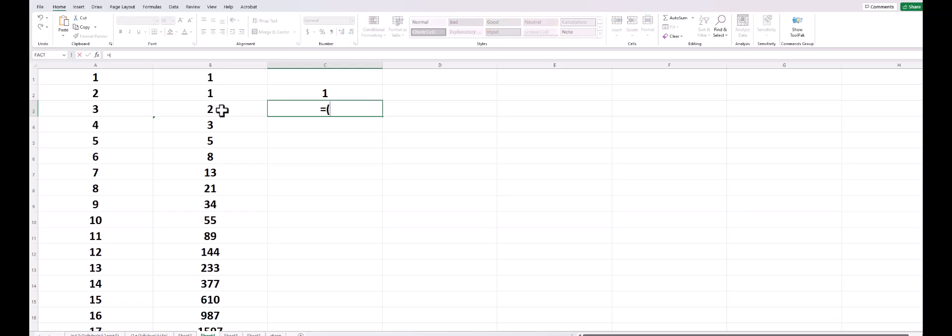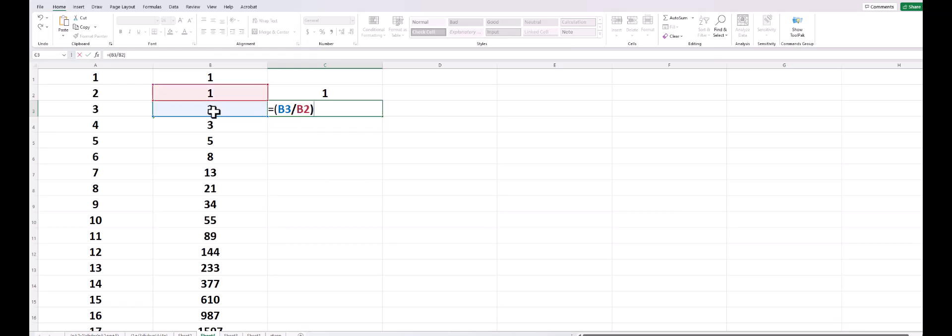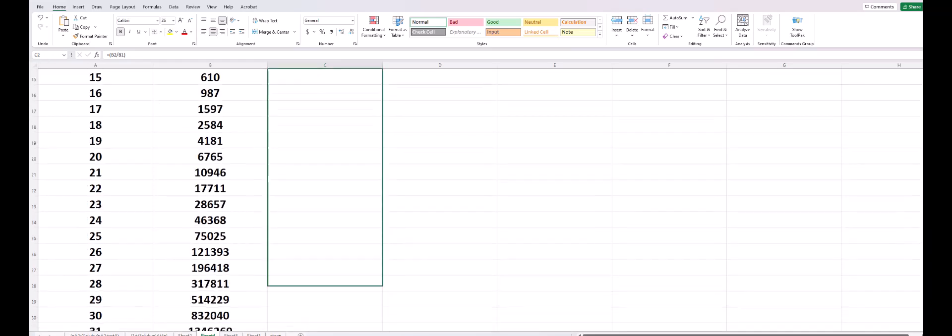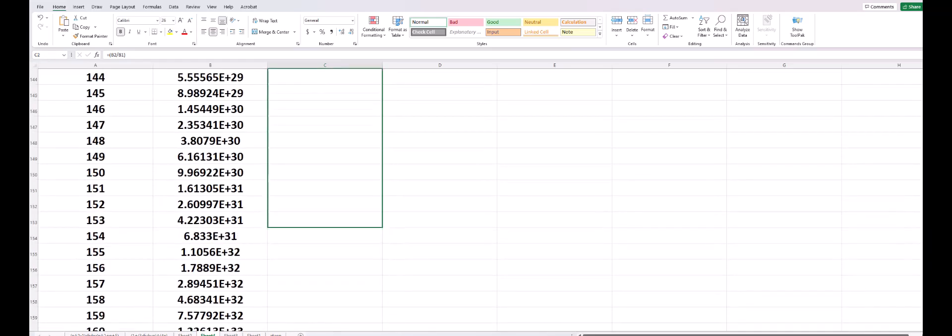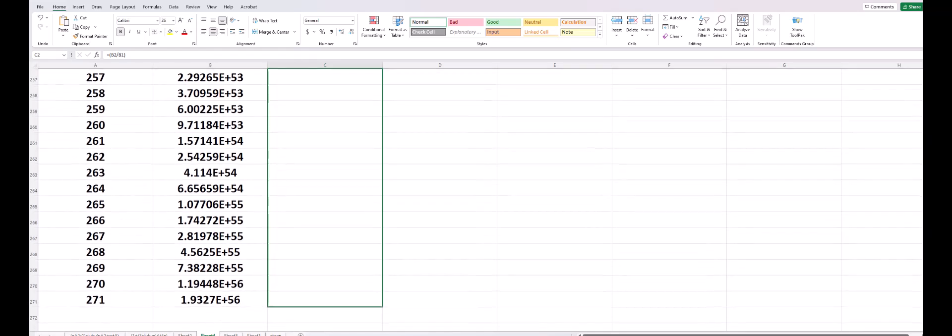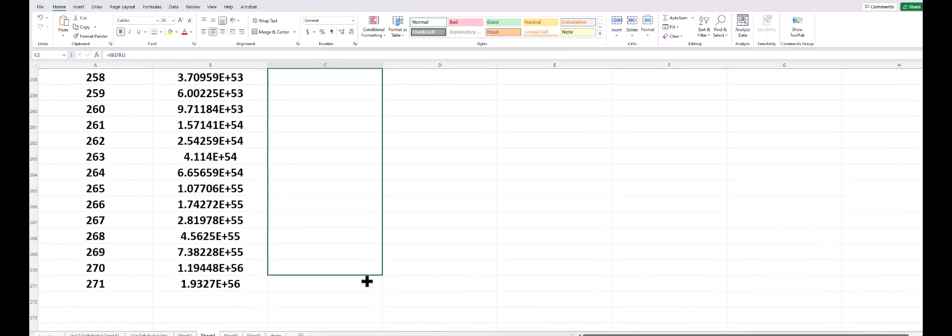So here we got B2 over B1, and then we will have B3 over B2, and then we'll just let it proceed and see what we get here. You can see the numbers are pretty big here.